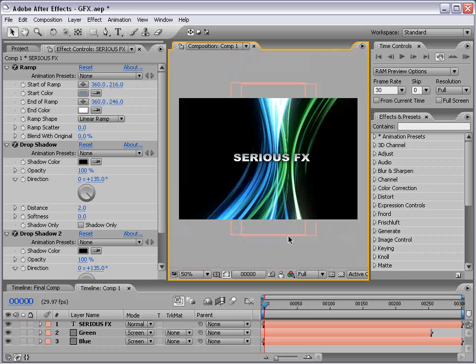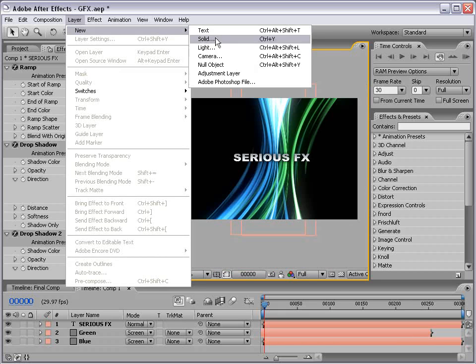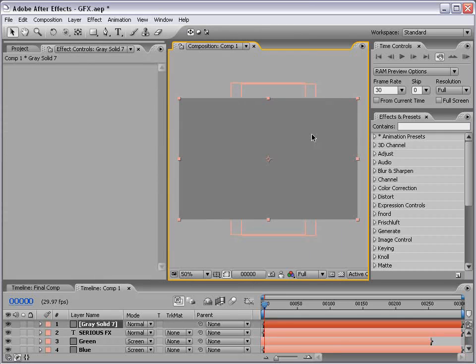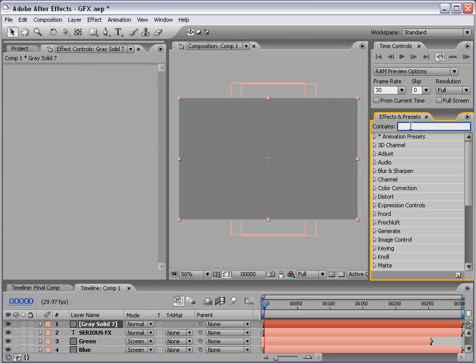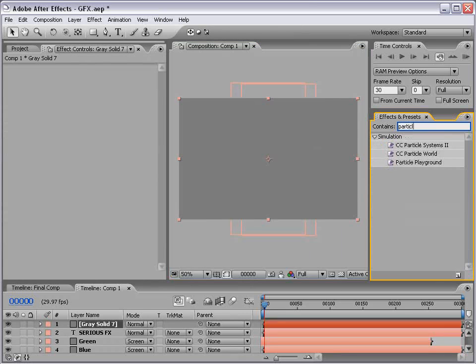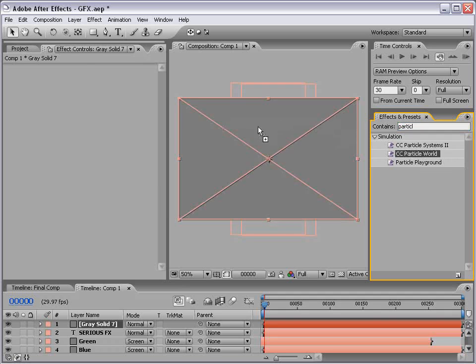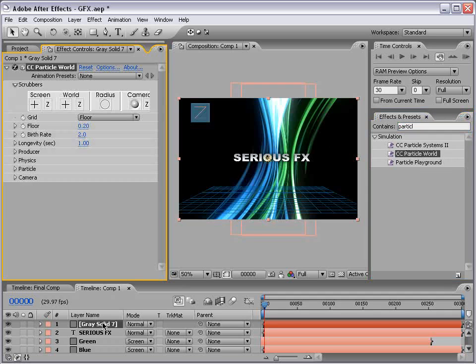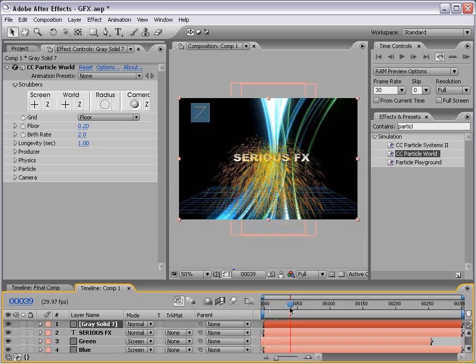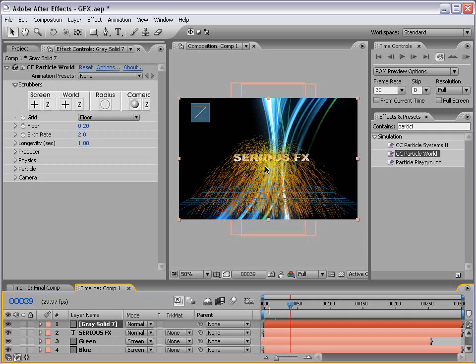Okay. So that's looking good. Now, let's create our particles that are kind of floating around in the air. So I'm going to choose layer, new, solid. This time we want to make it the comp size and choose OK. And let's go over to our effects and preset palette. And let's type in particle. And we have our CC particle world. And if you don't have this plug-in, it's on your After Effects installation disk. So I'm going to drag that out to our layer. And basically we have this really crazy particle system.